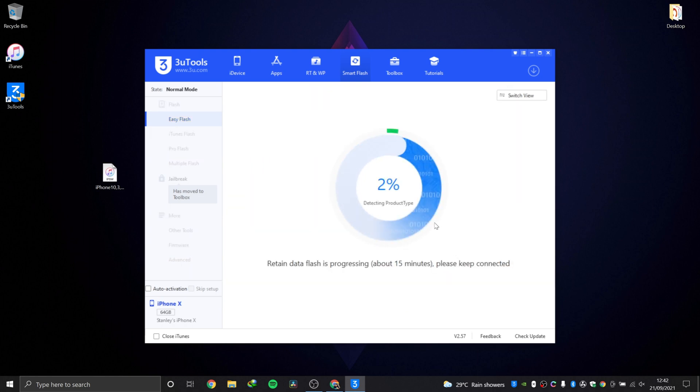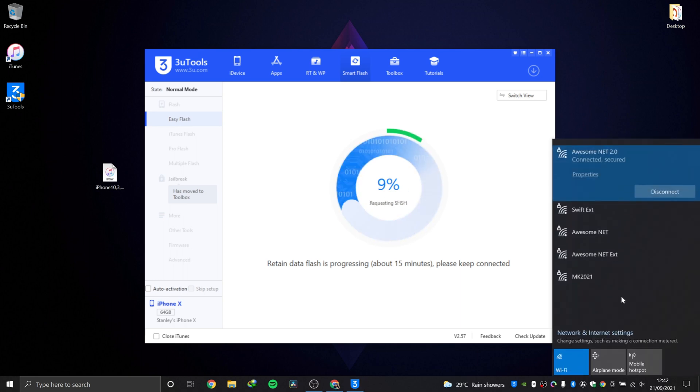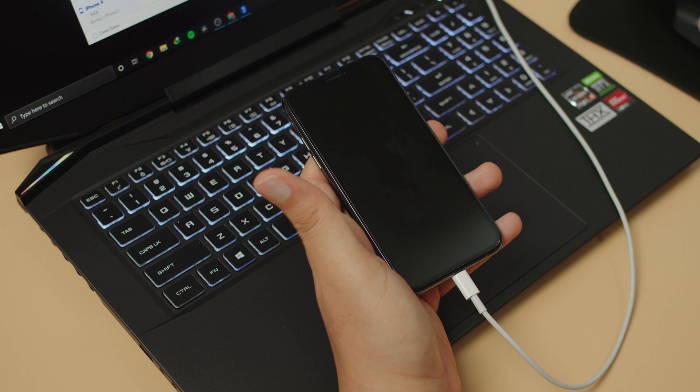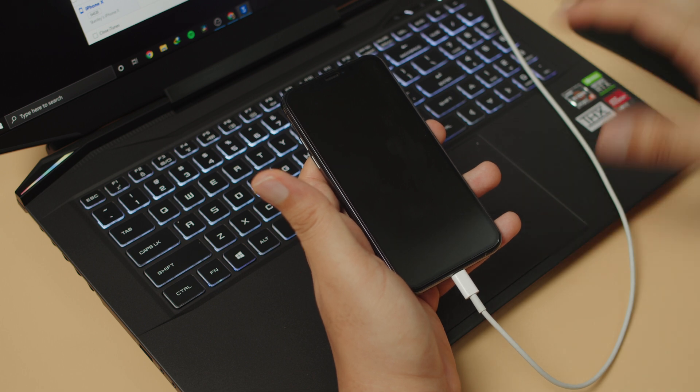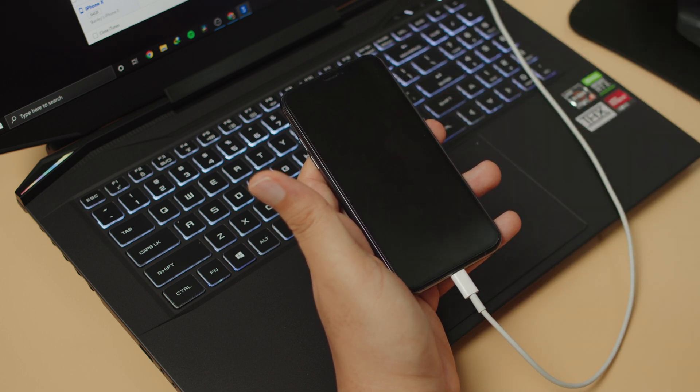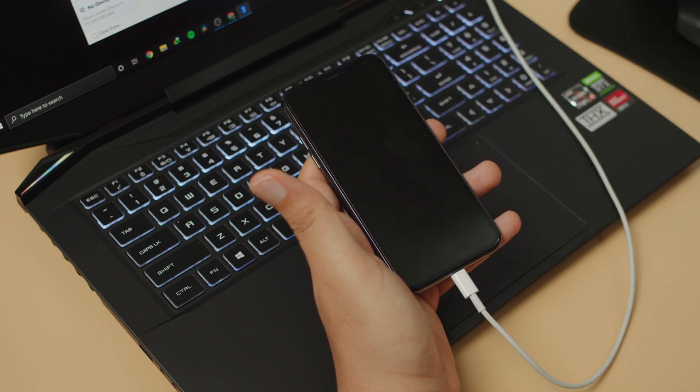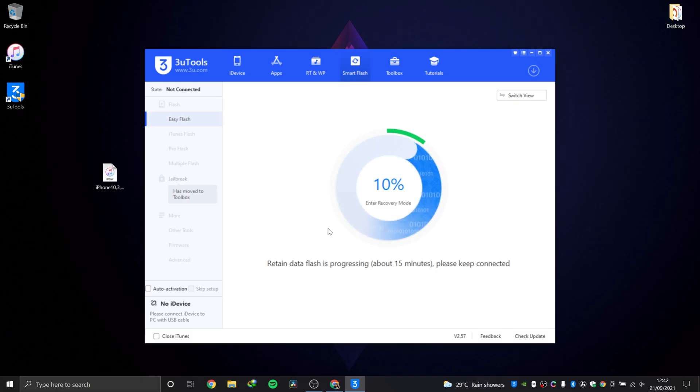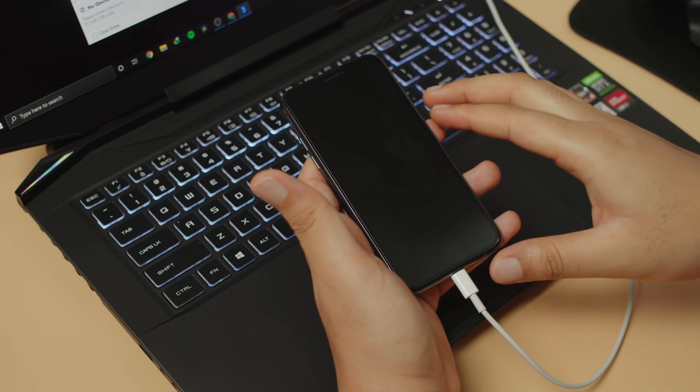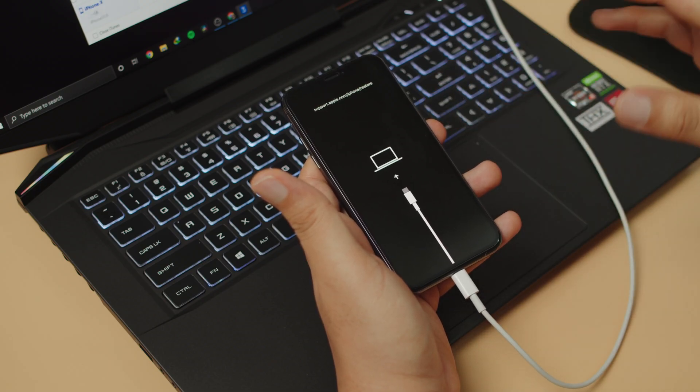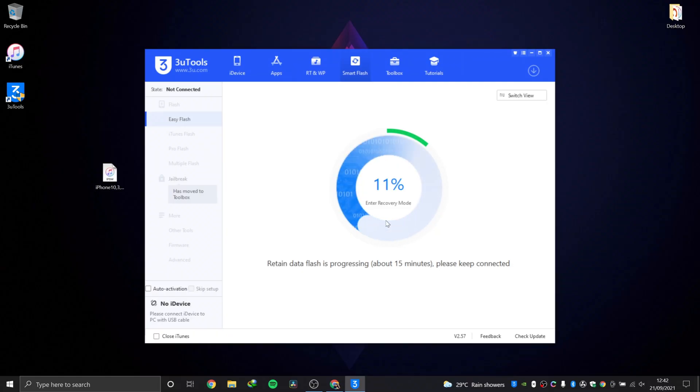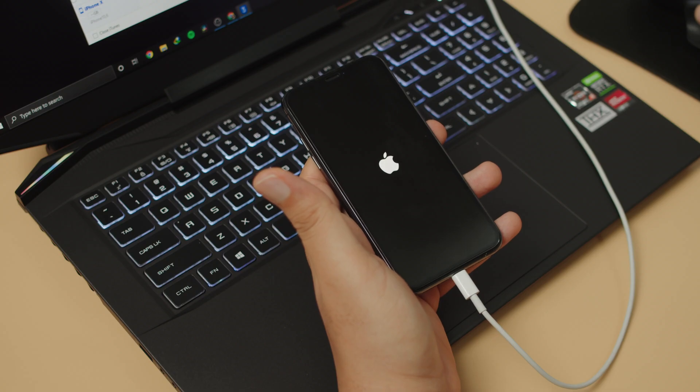As you can see here, now we have the flashing process. It's trying to detect the product type. Before you hit flash, please make sure you are connected to the internet because it's very important. It's going to do some checks. Now the device has restarted and it's going through recovery mode. It is putting the device into recovery mode before it starts the flashing process. That's it, and you just have to sit down and relax while it does its thing.